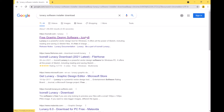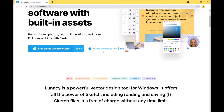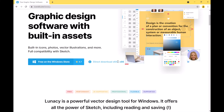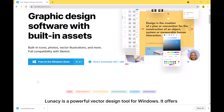Lunacy is basically from icons8.com. Once you are in their website, you have an option for direct download. Once the download is completed, click on the installer.